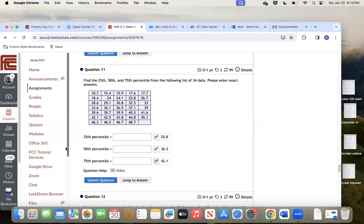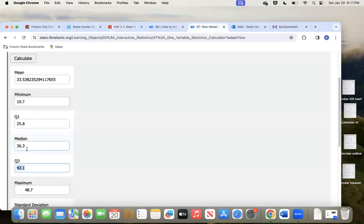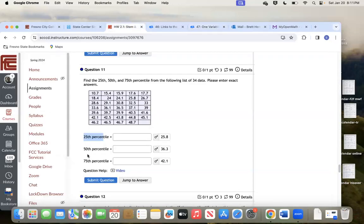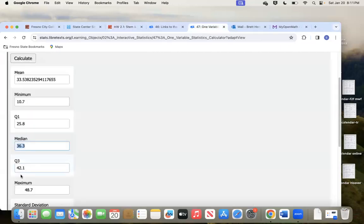These are called the 25th percentile, 50th percentile, and 75th percentile. Think about a football or basketball game: if you're 25% of the way through the game, that's the end of the first quarter — Q1. The median is right in the middle, like the median on a highway — that's the 50th percentile, 36.3. The 75th is the end of the third quarter — Q3, which is 42.1.